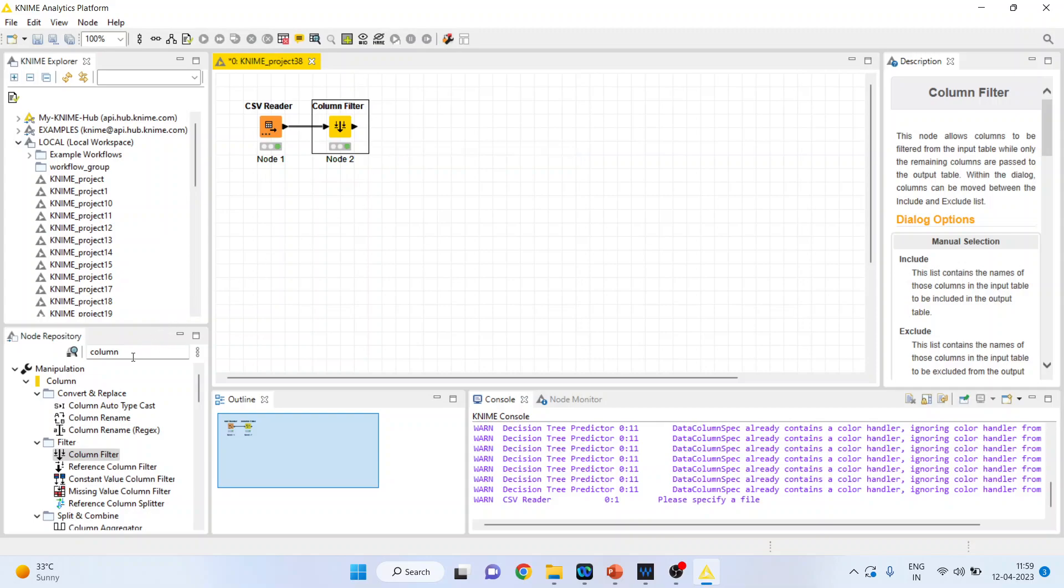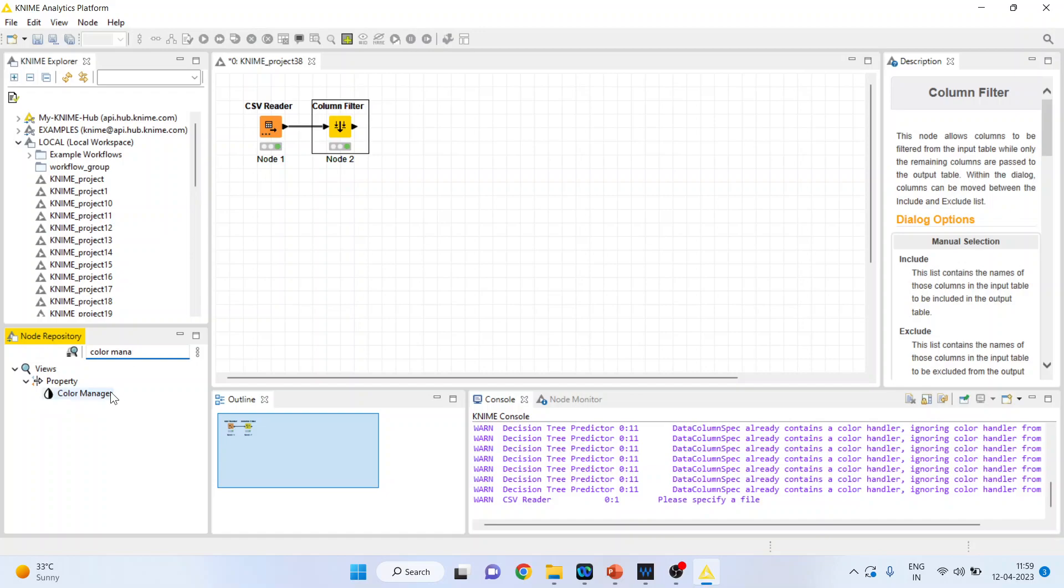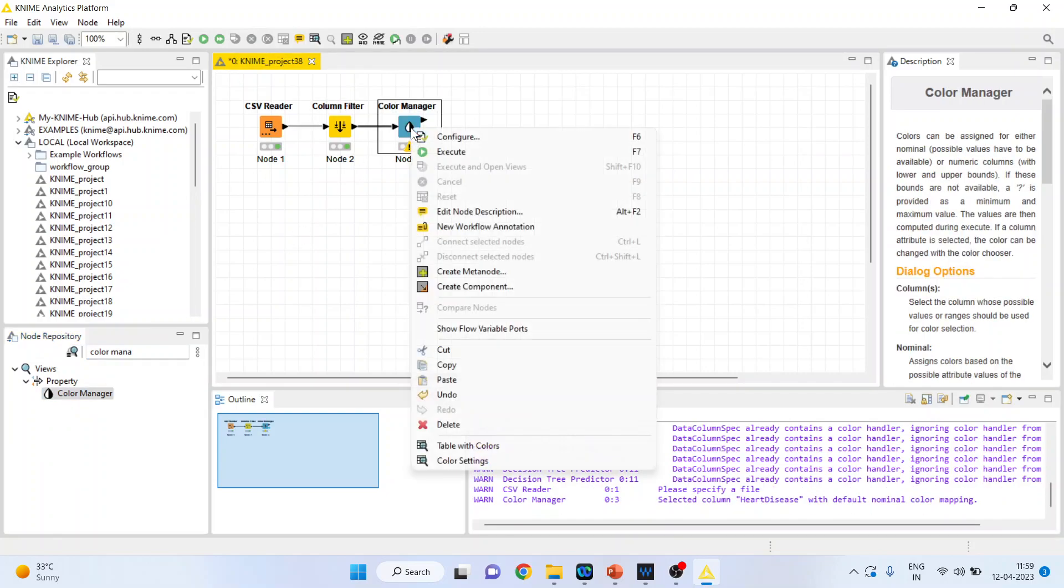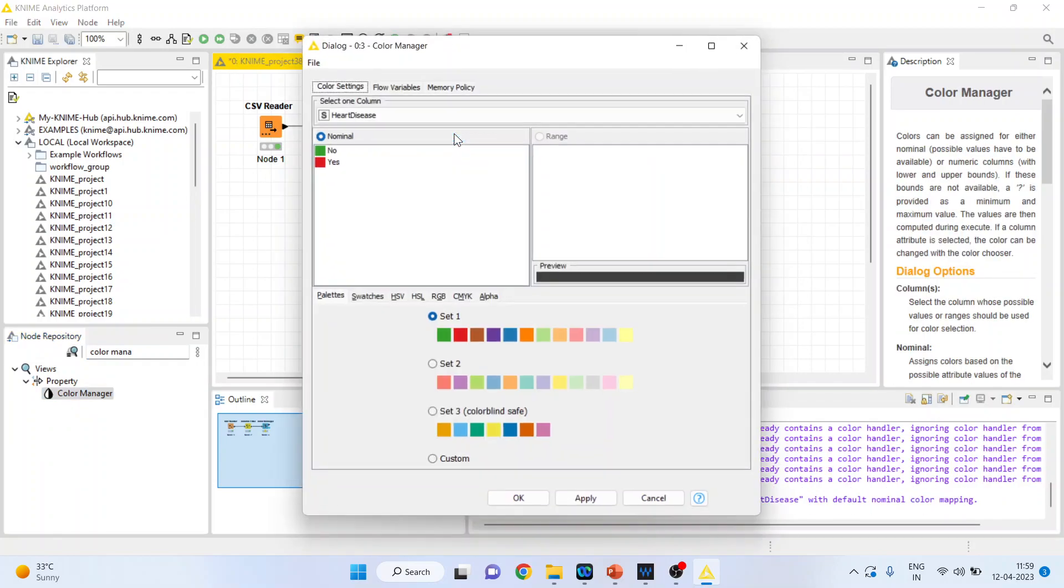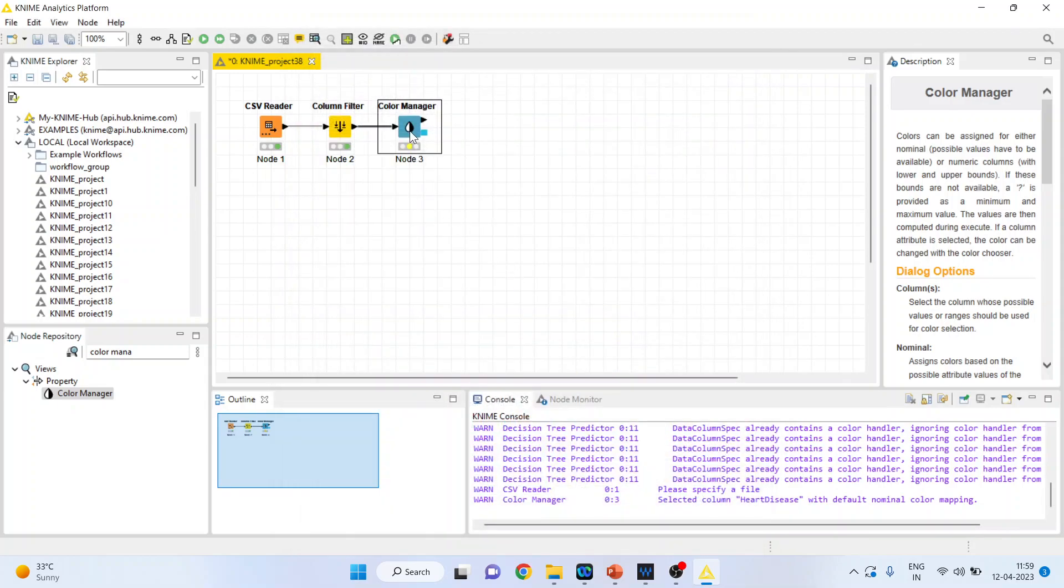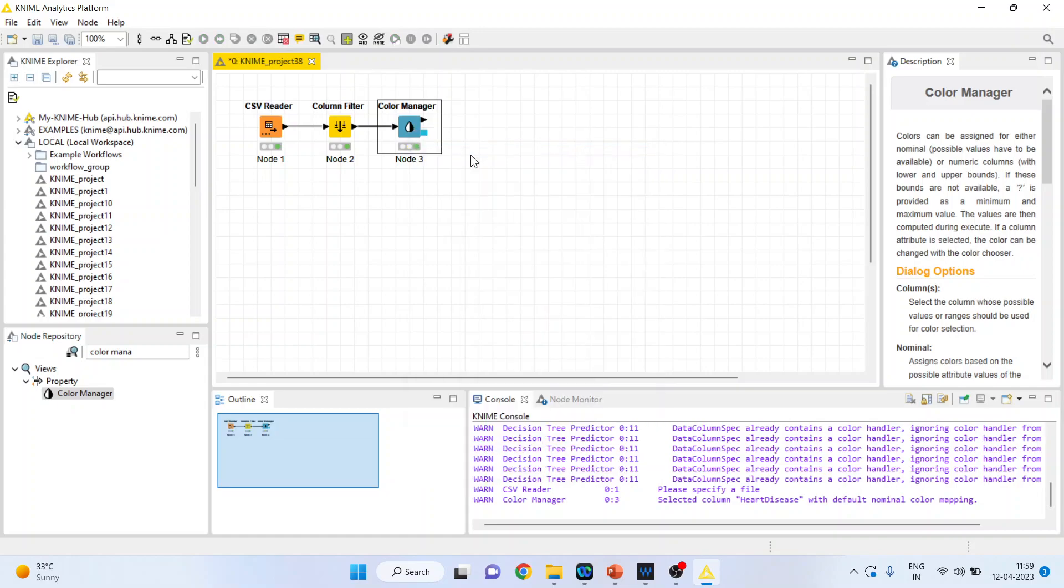Now I'll activate the color manager. Right-click and configure. Make sure the target variable is heart disease. Click OK, then right-click and execute.